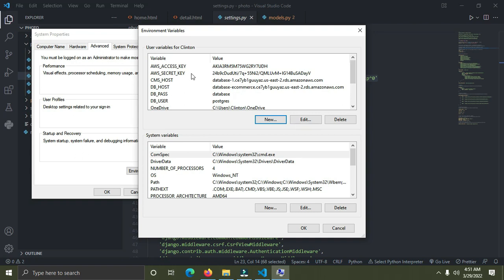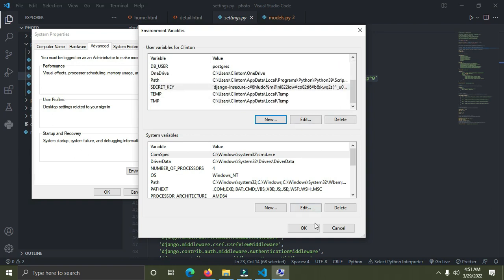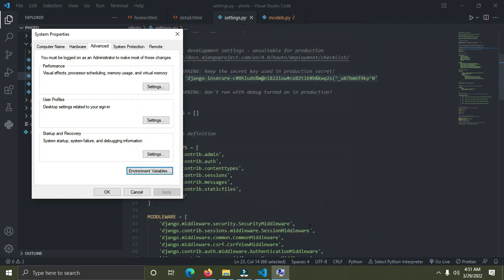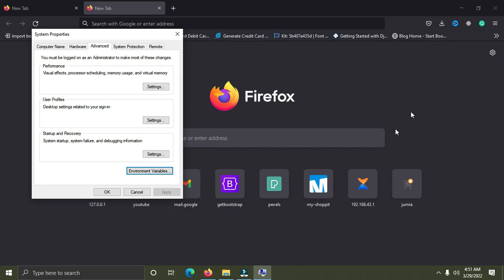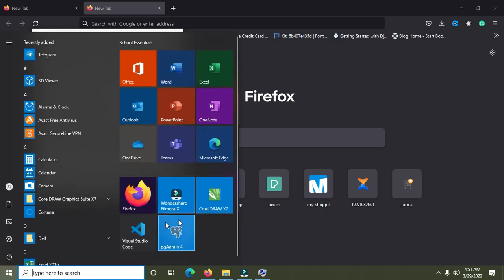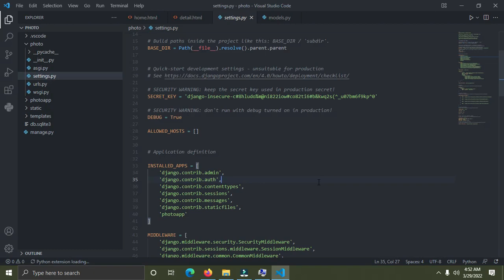Make sure you haven't made any mistakes, then click OK at the bottom so that everything is saved. After you've done all this, you need to close your text editor and reopen it. I'm going to close my VS Code right now and then reopen it — this is just something you have to do.